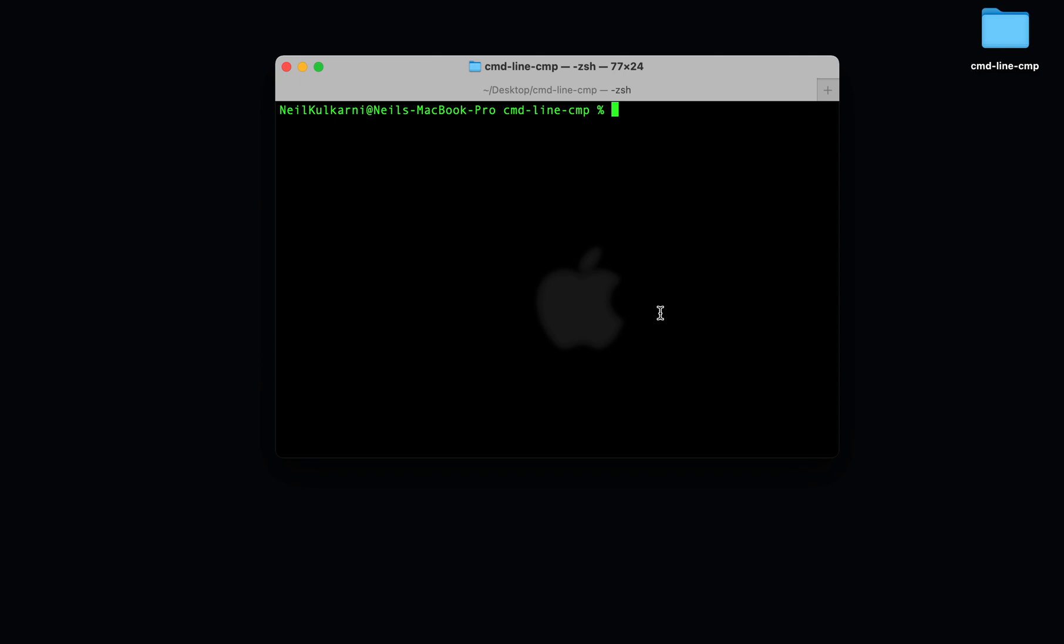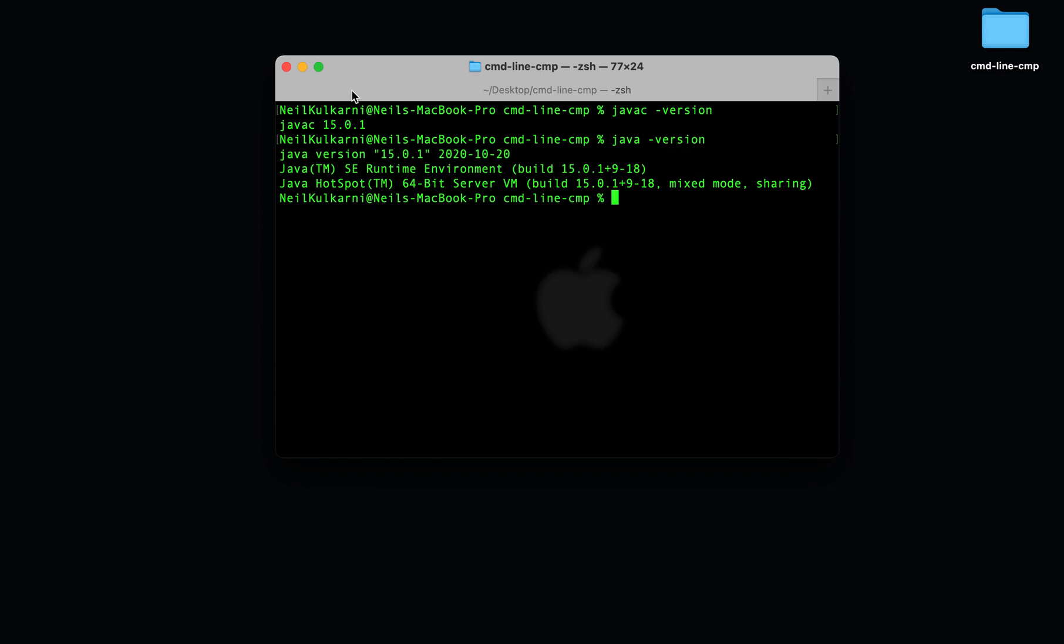Command line compilation. As a prerequisite, please make sure your javac version and your java version are both above 15. If not, please consult your TA. All right, let's go ahead and get started.